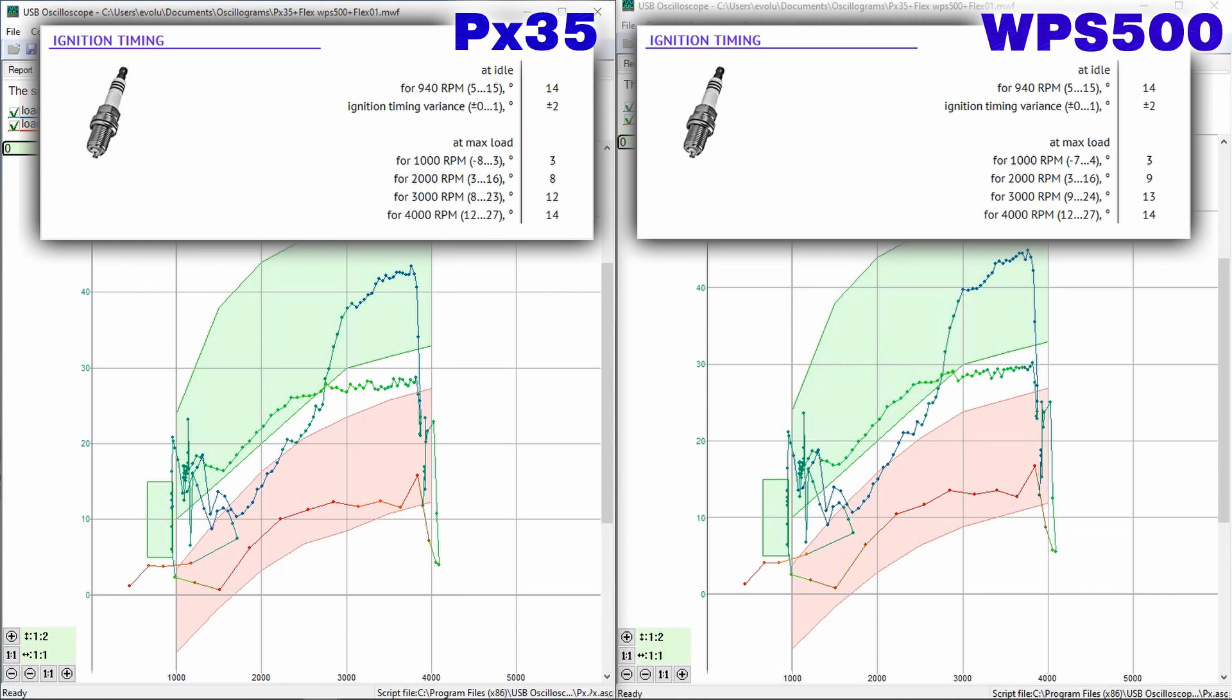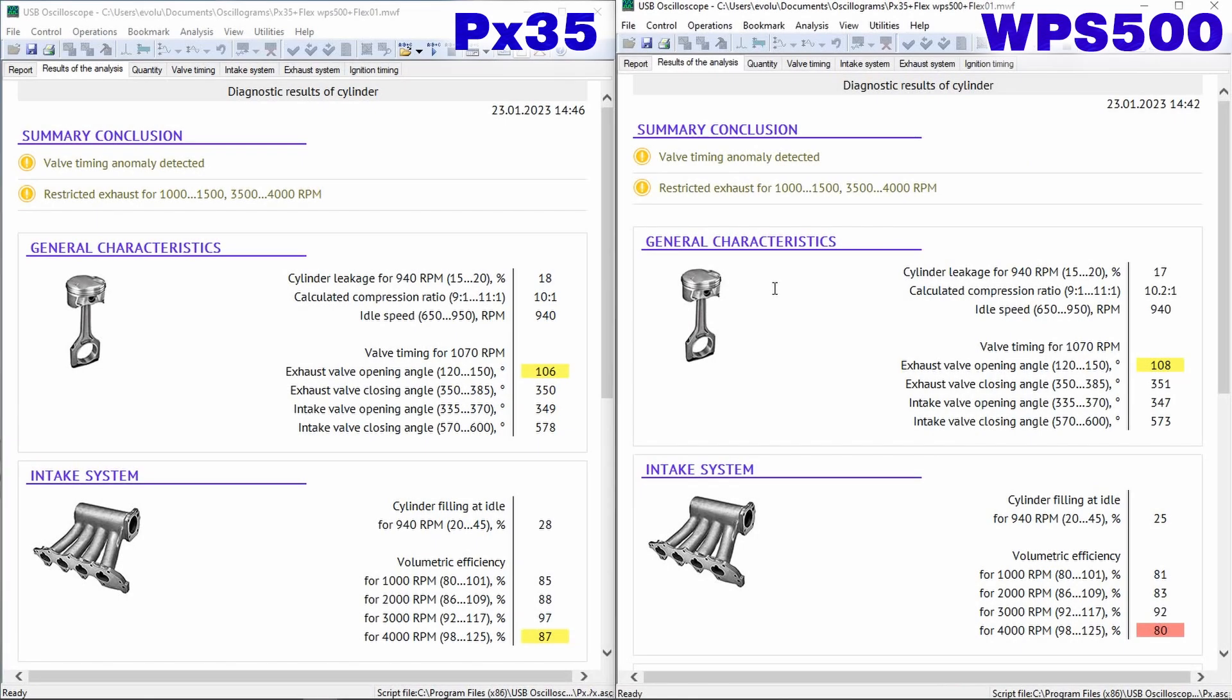The ignition timing should be checked when the engine is idling, at medium and high speeds, as well as when the engine is running under low and high load. Note.